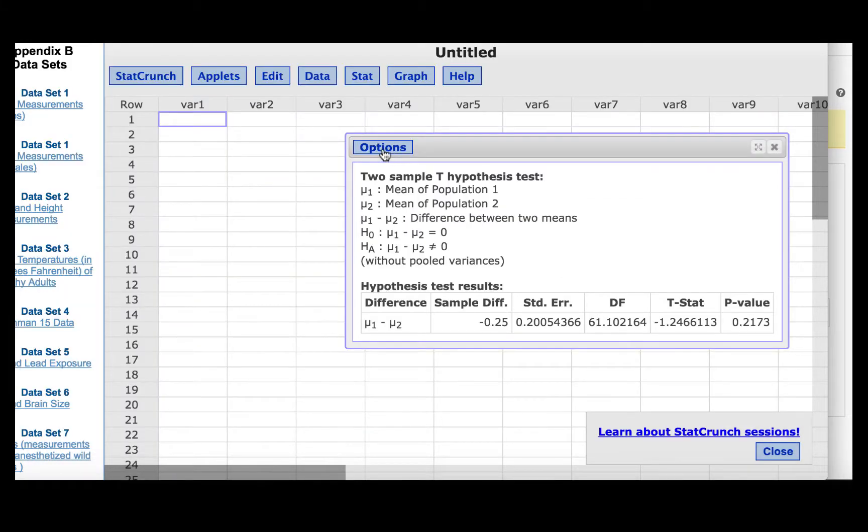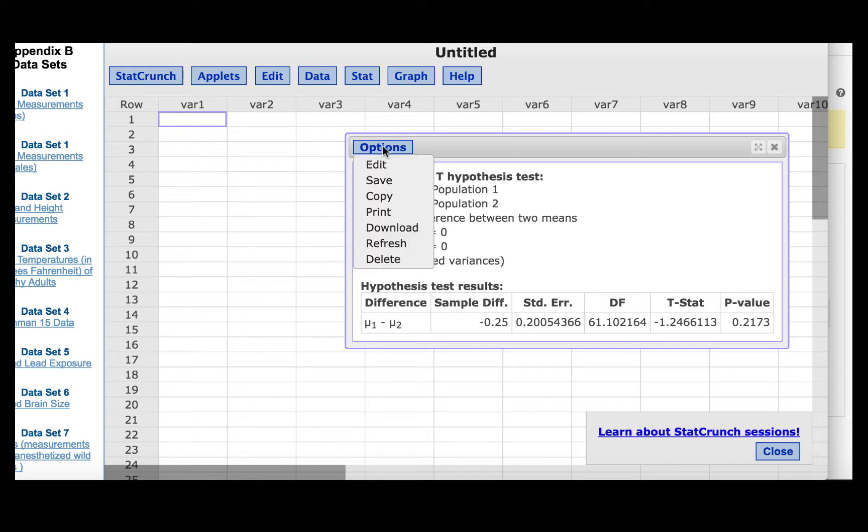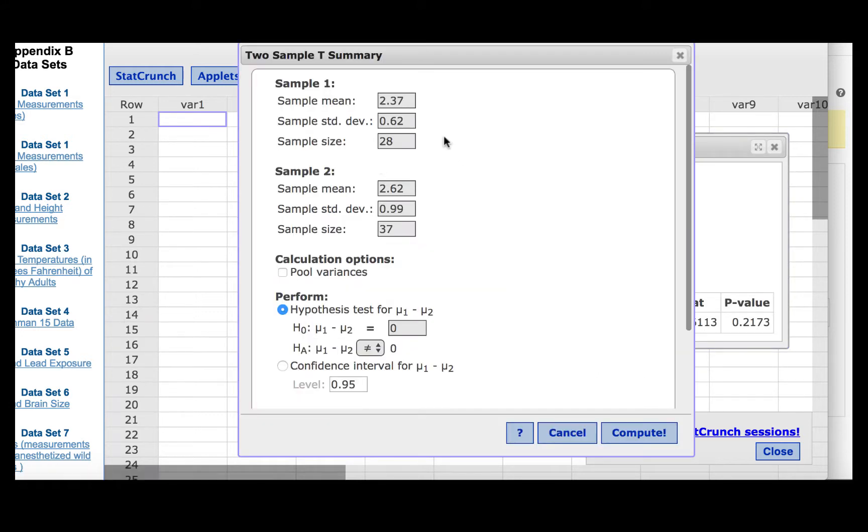So at the output box from our hypothesis test in StatCrunch, we'll click Options, Edit. Then all of the measures that we entered earlier show up again, and we can change to a confidence interval.